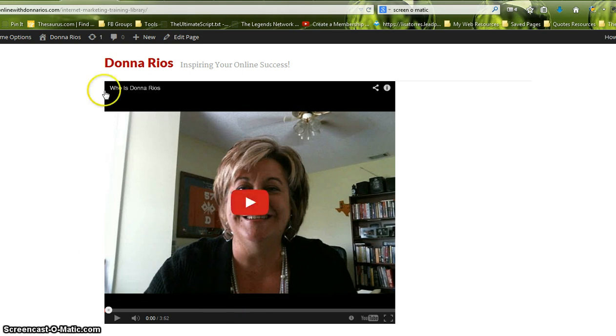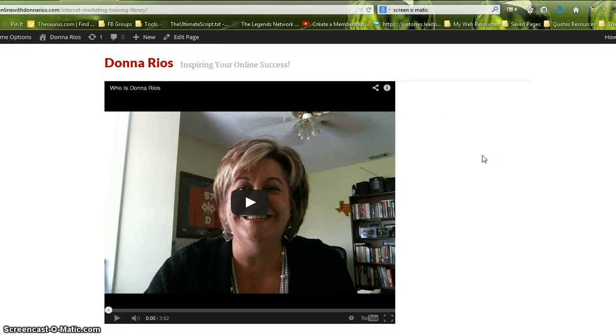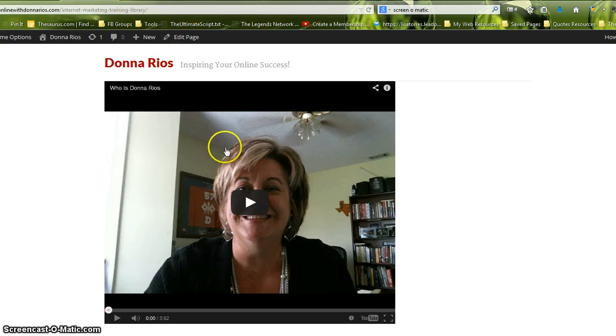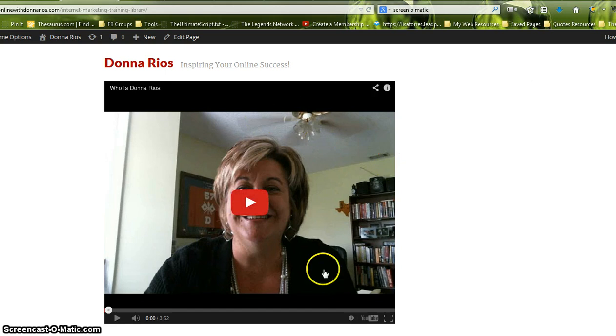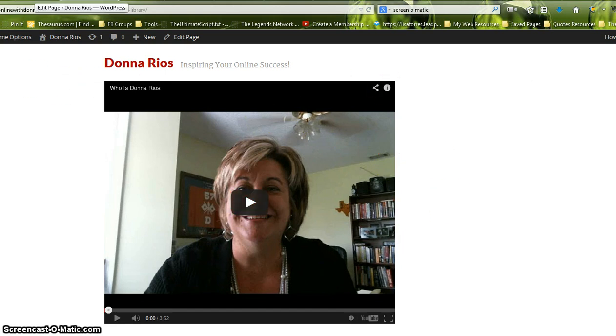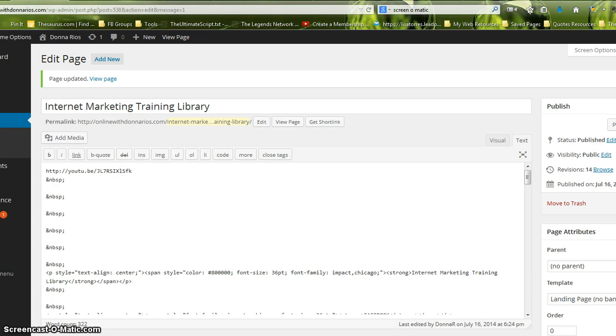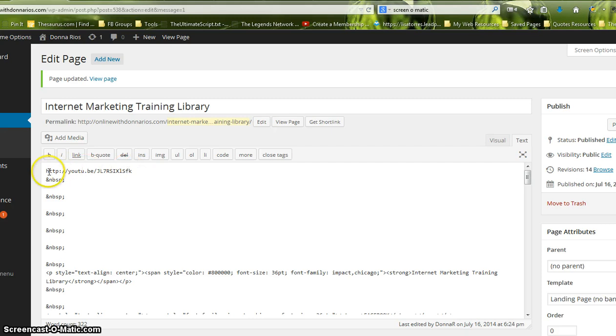You can see I'm on my, this is a landing page that I created within my site. And all I did was take a link from YouTube and I put it in my page. And as you can see, it is not centered. So I'm going to go to my dashboard and this is the link that I took from YouTube and I just put it in my page.